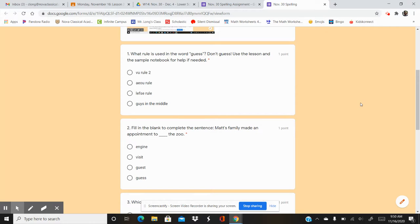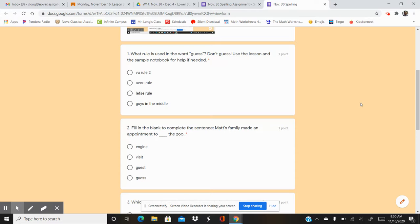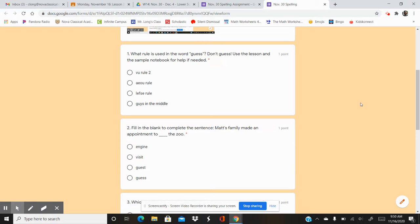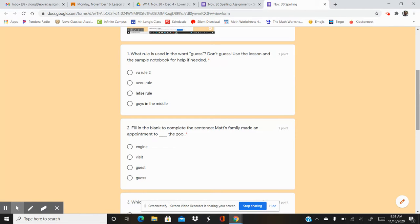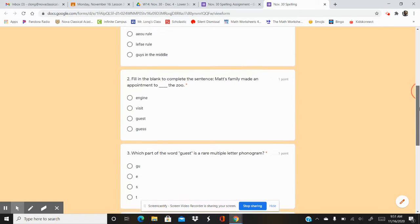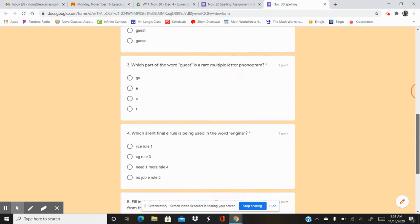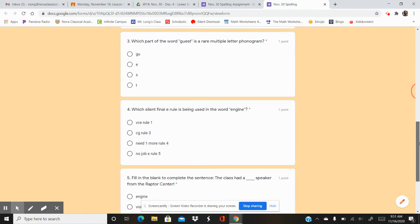Question number two. Fill in the blank to complete the sentence. Matt's family made an appointment to blank the zoo. So what word goes in that blank? Your options are engine, visit, guest, guess. Matt's family made an appointment to blank the zoo.